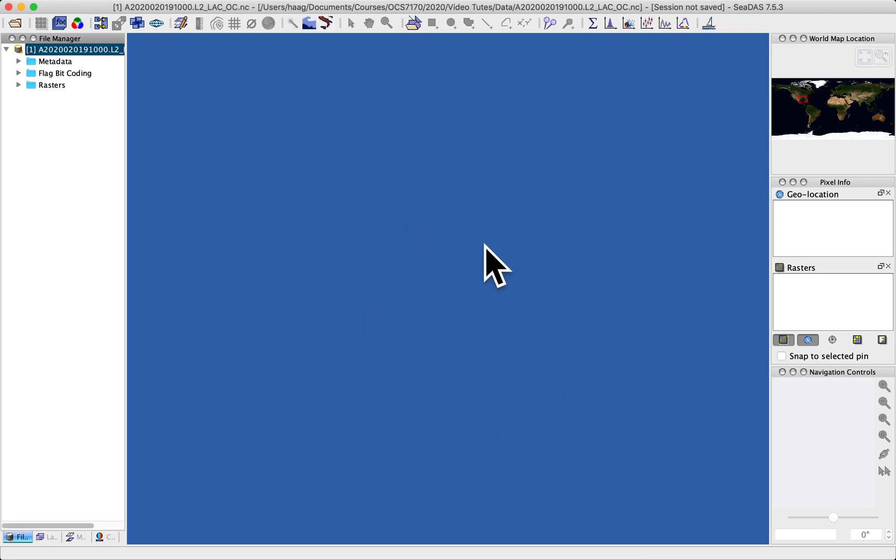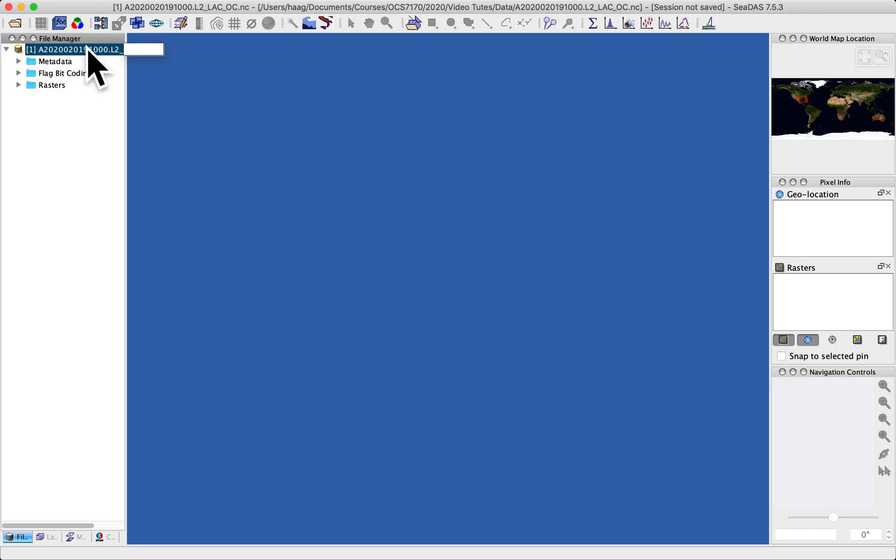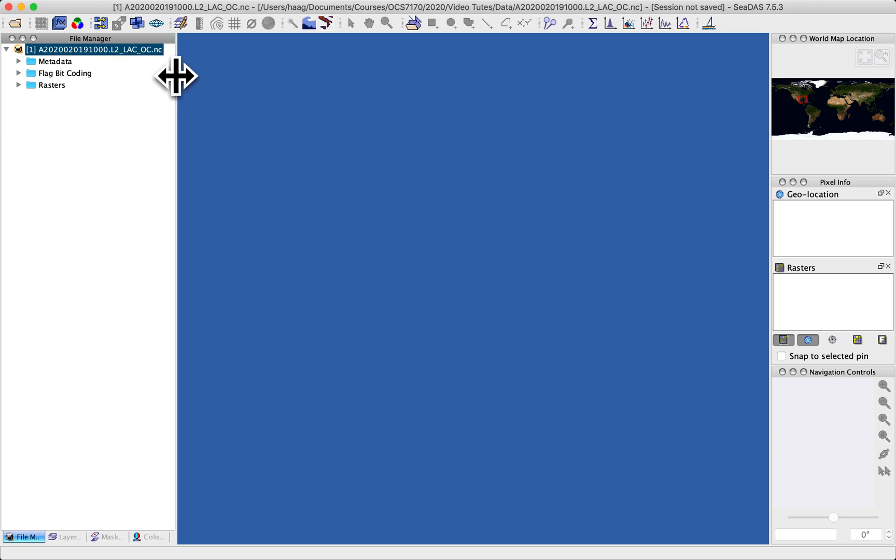Now the only thing that really changes in the user interface is the file manager contents now reveal that a file is open, showing the full name here.